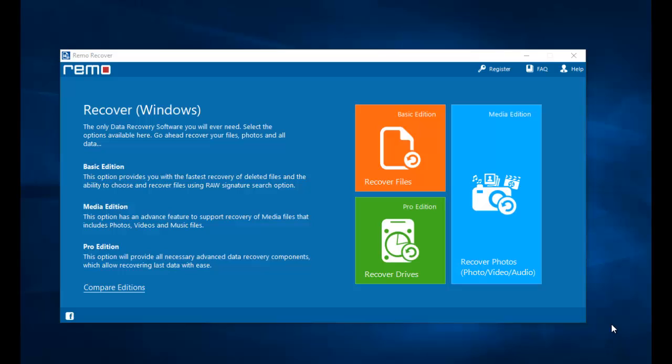For this video I am going to make use of this software that I found on the internet and I will show you how to recover the deleted photos. Even before you can run this software on your computer, make sure that you have connected your phone to your computer, and once you have launched this software,